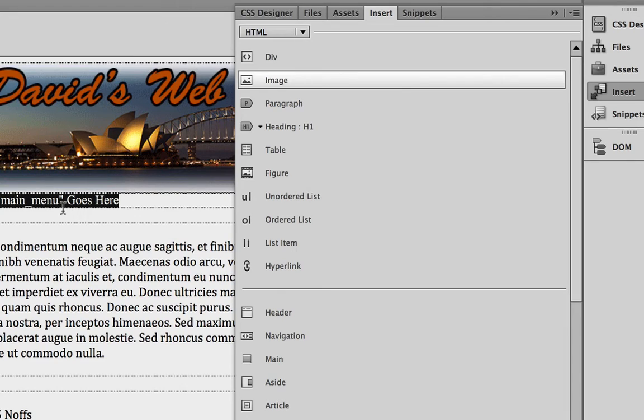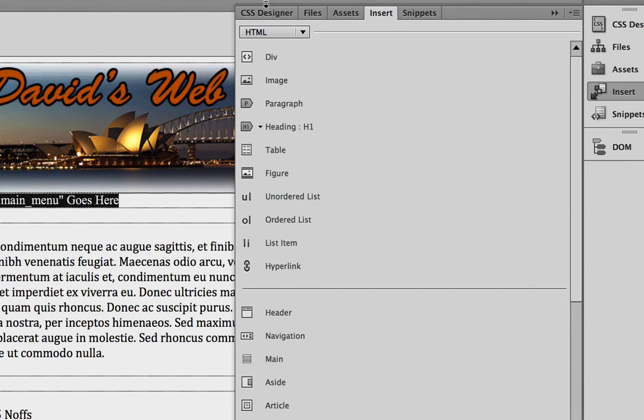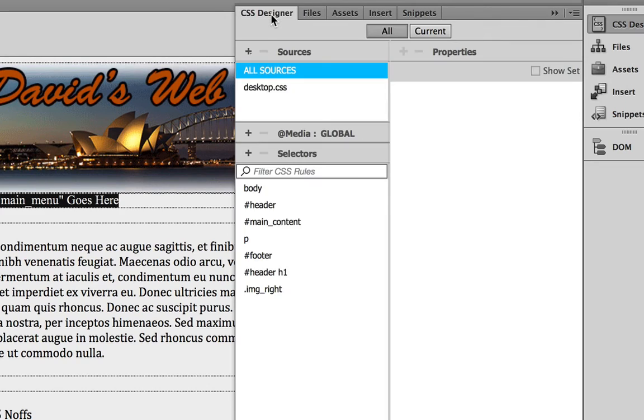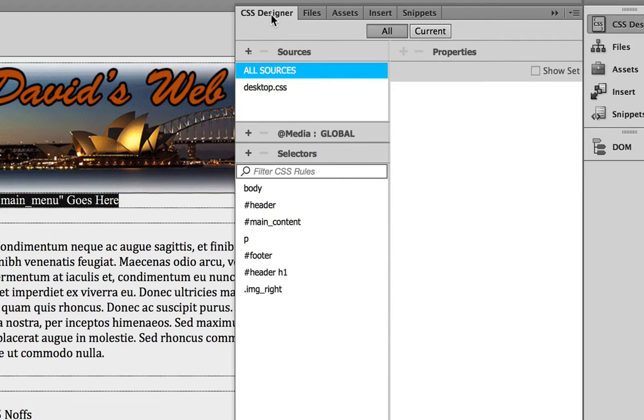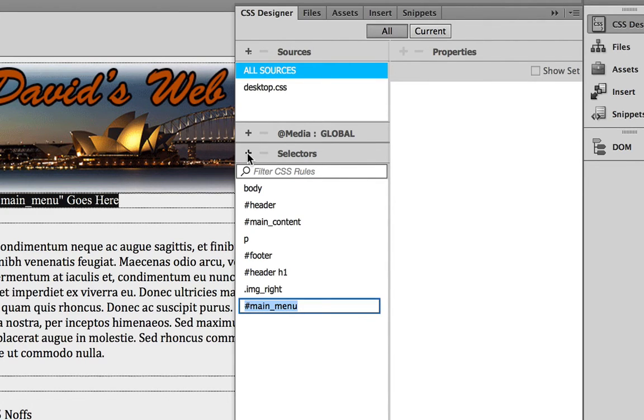With the main menu still selected, we're going to go straight to the CSS Designer tab and add a rule for it immediately so that it matches the rest of the elements on our site. So to do that,